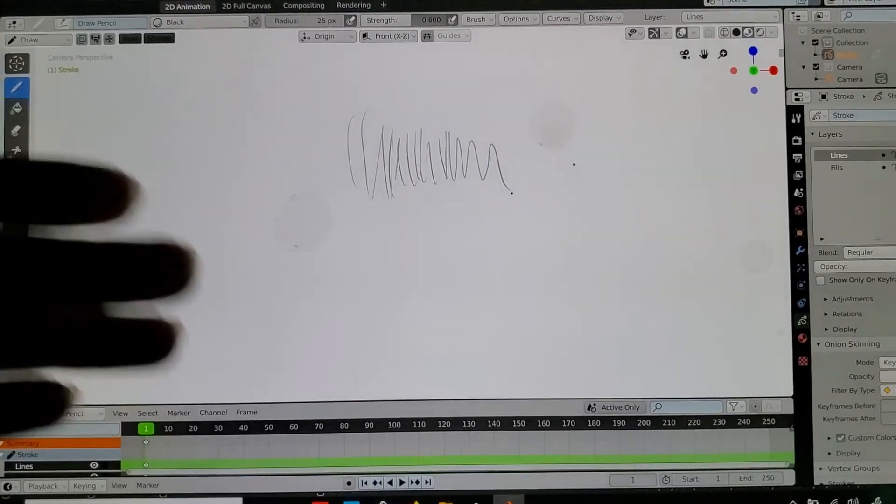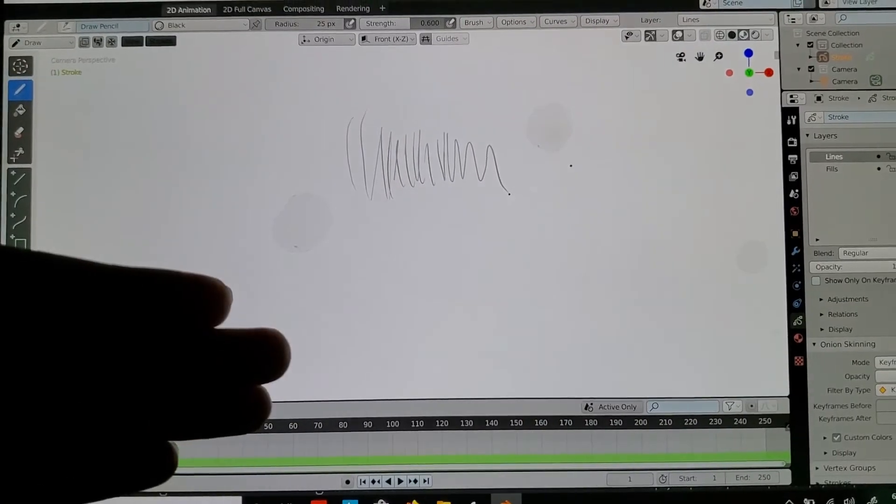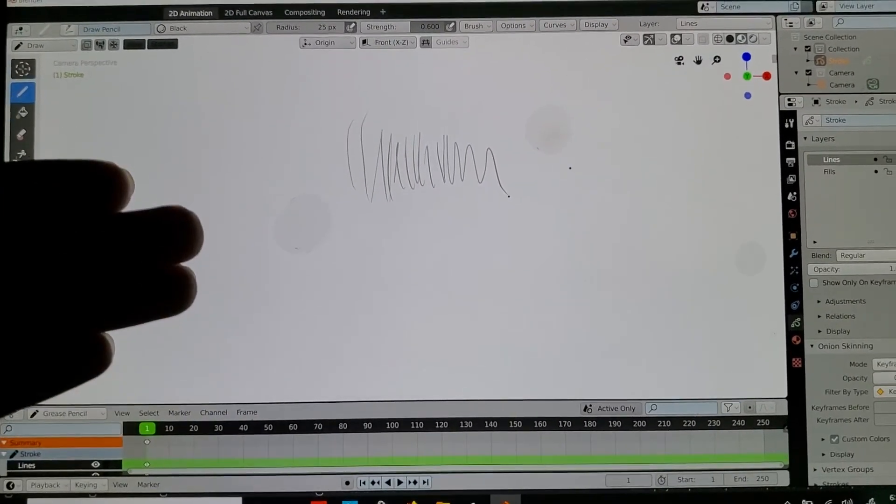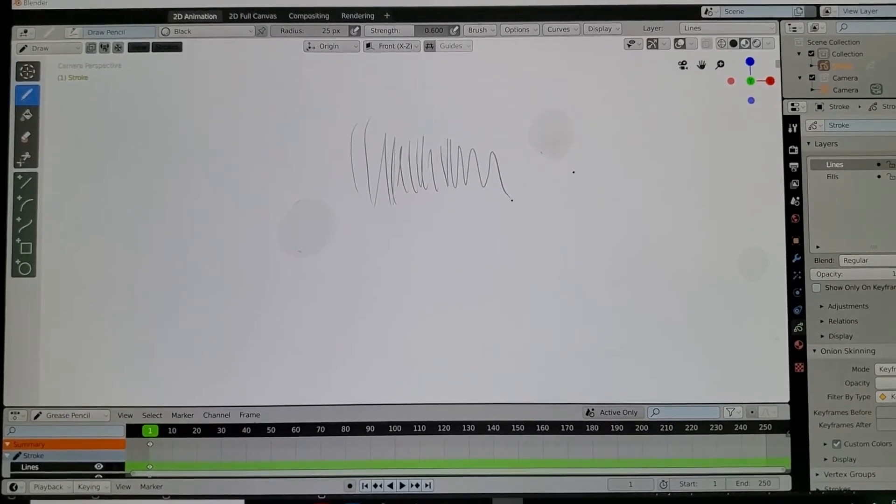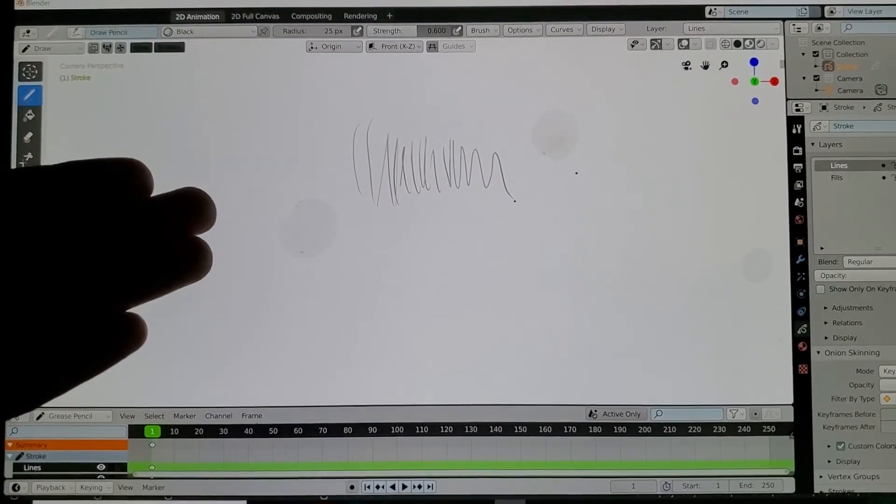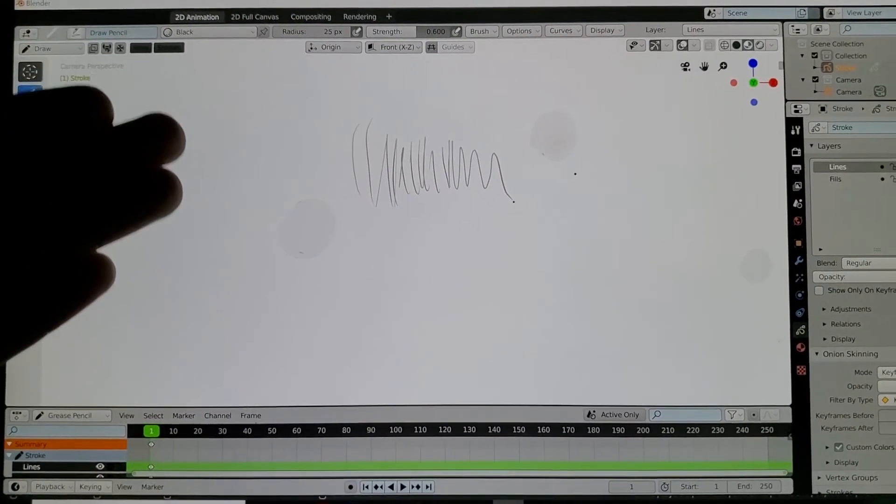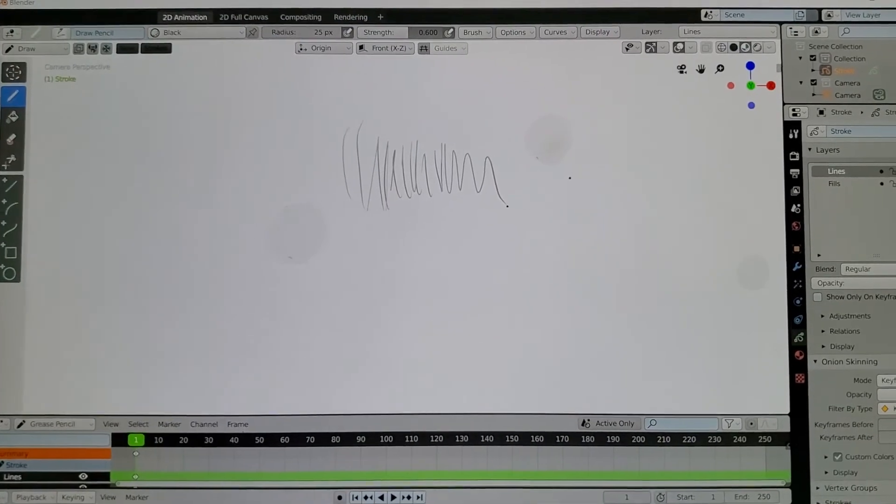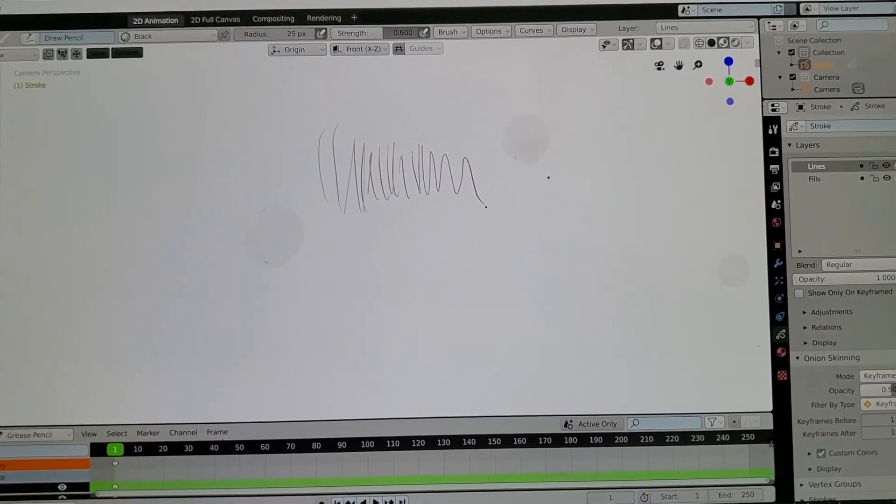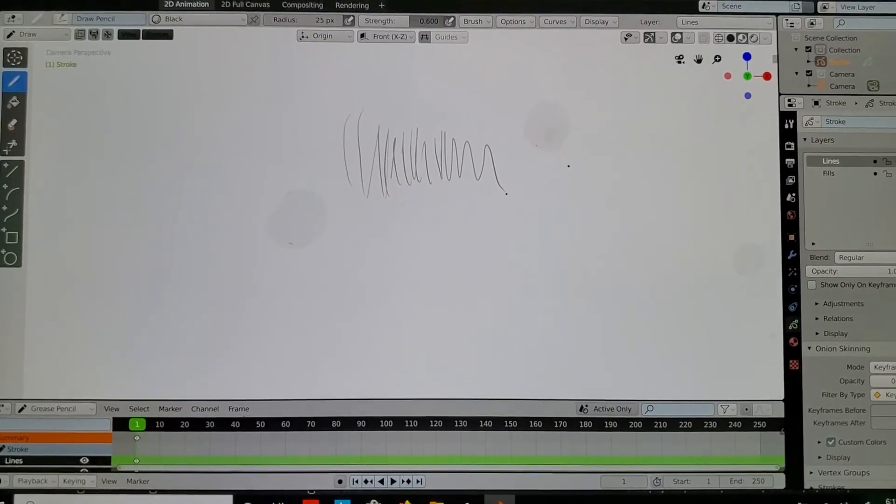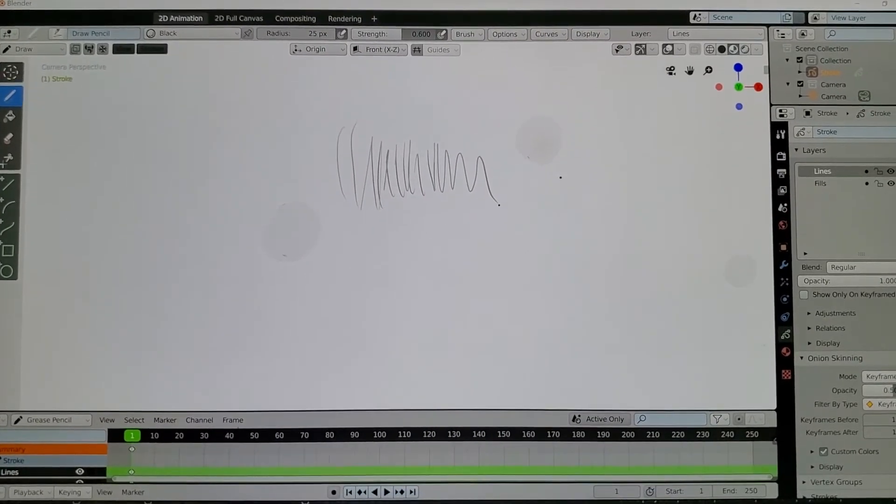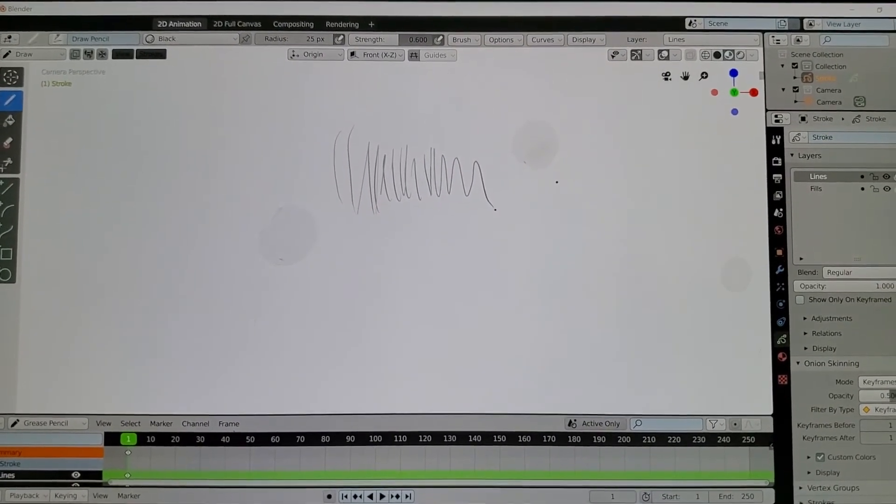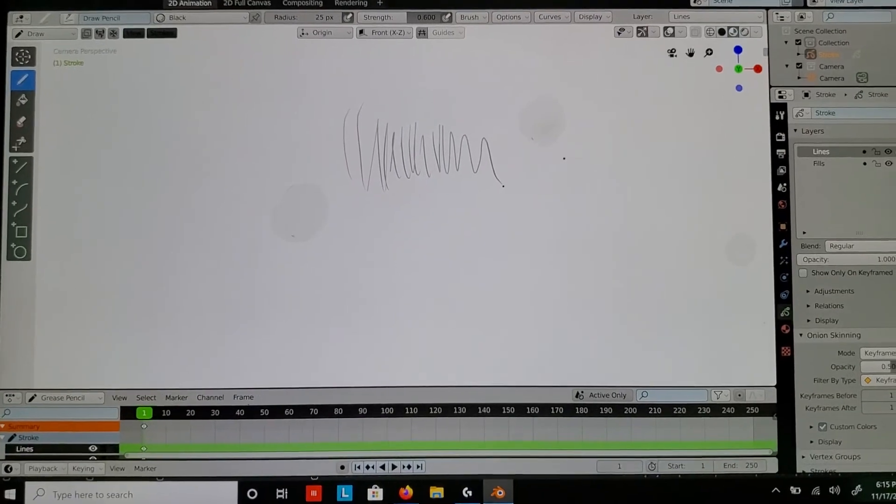This laptop costs $1,200 to $2,000 brand new, so there's no way it wouldn't be able to handle drawing. I double-checked the information and figured it out myself, and now I have Blender's grease pencil working properly.